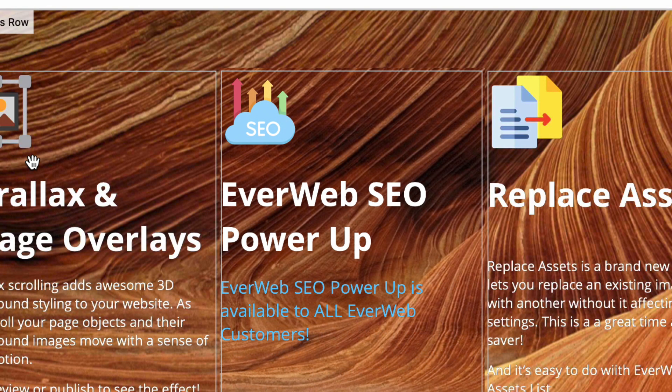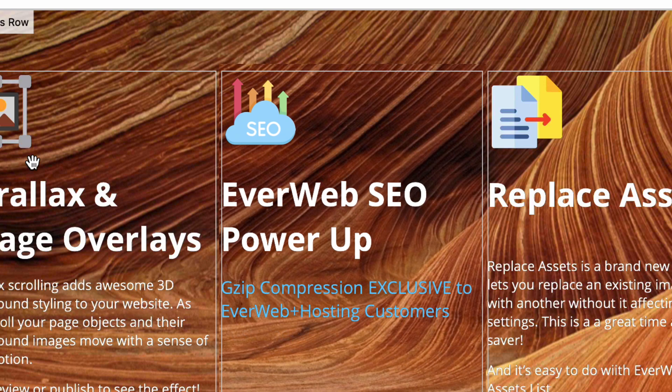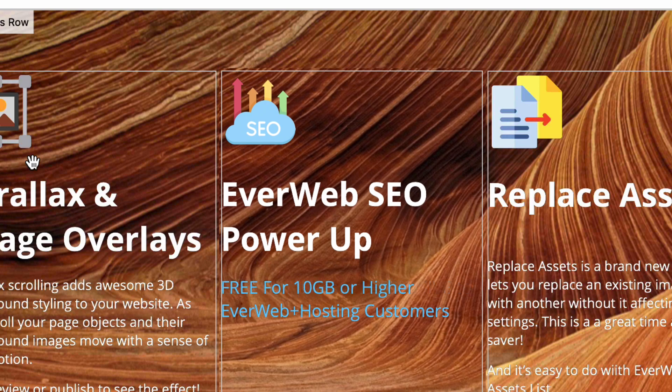EverWeb SEO Power-Up is available to all EverWeb customers. EverWeb Plus Hosting customers also get Gzip compression, helping your sites load faster. And if you have a 10GB or higher EverWeb Plus Hosting plan, EverWeb SEO Power-Up is absolutely free.